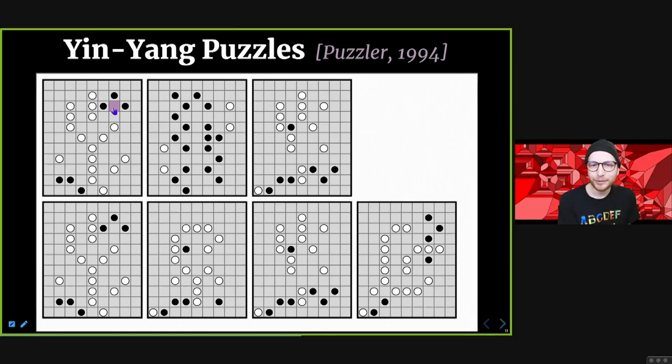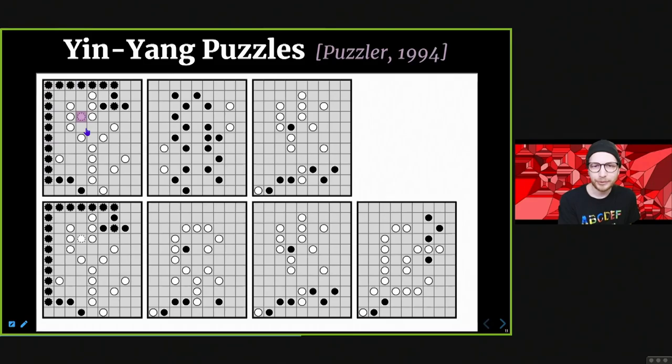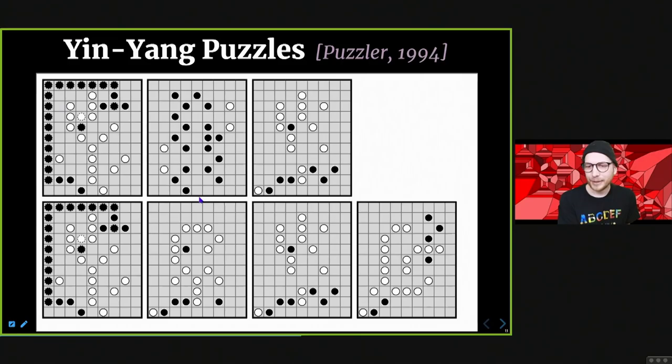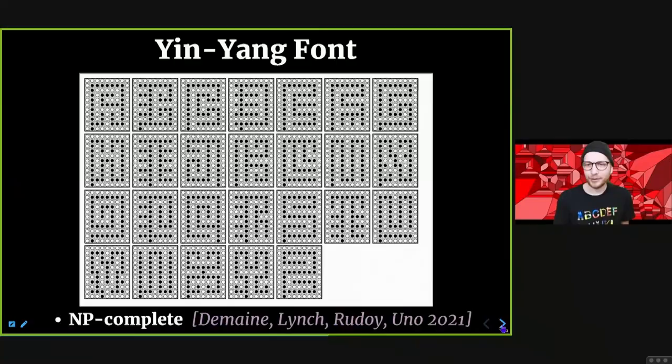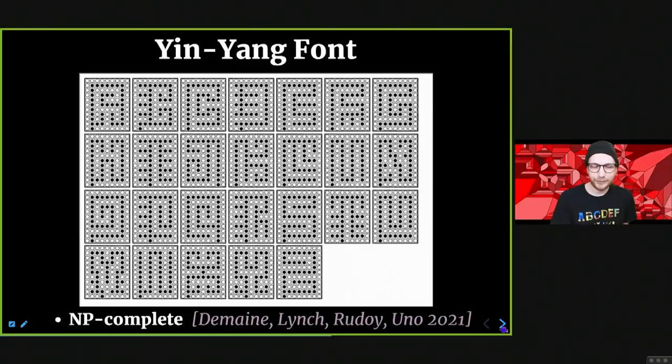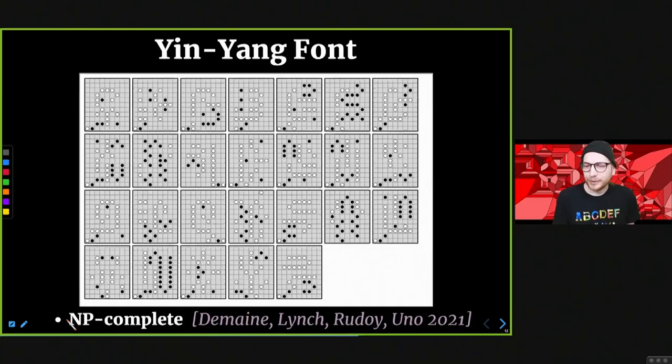This newer one is Yin-Yang puzzles. The goal is to connect together all of the black pixels and connect together all of the white pixels, but you're not allowed to make a 2×2 monochromatic square. So if a square is white, the adjacent one definitely has to be black, and so on. This one solves to 'Yin Yang' if you look at it from far away, and it happens to be unique. All letters are designed to be uniquely solvable, and this is also paired with an NP-completeness result.